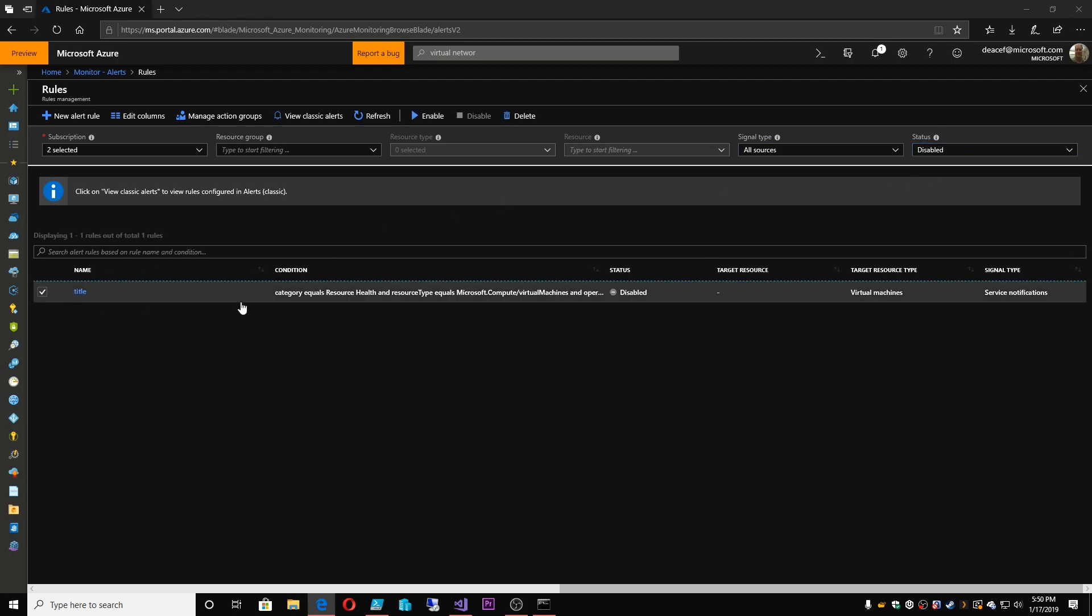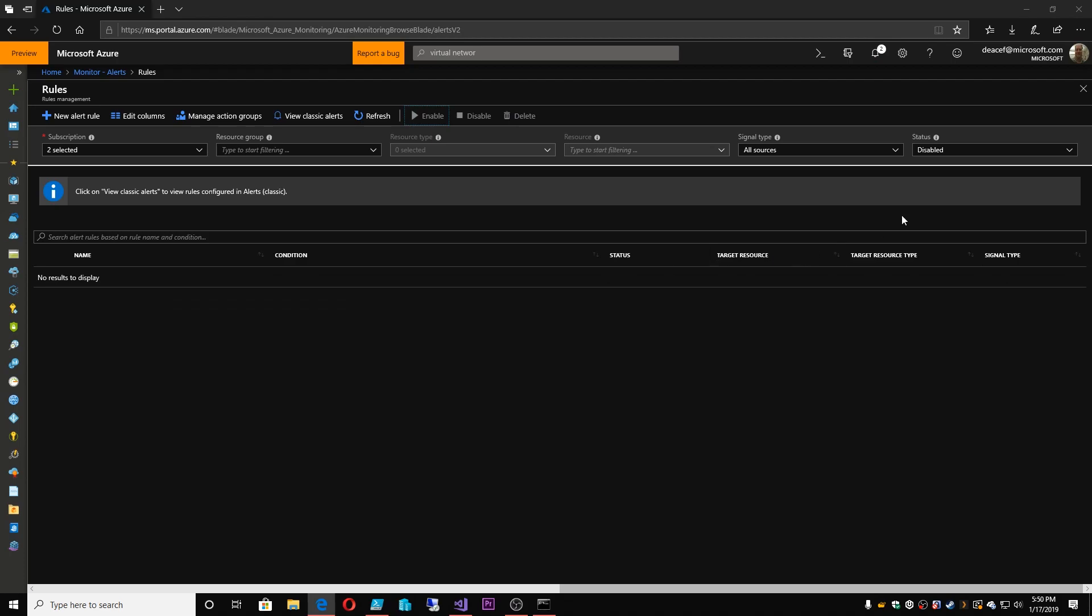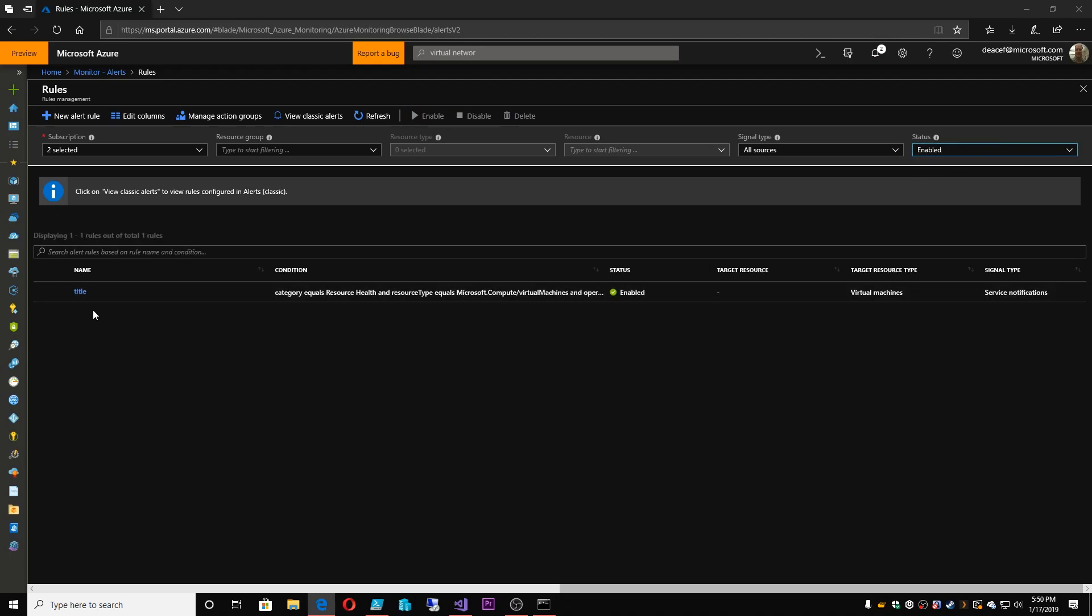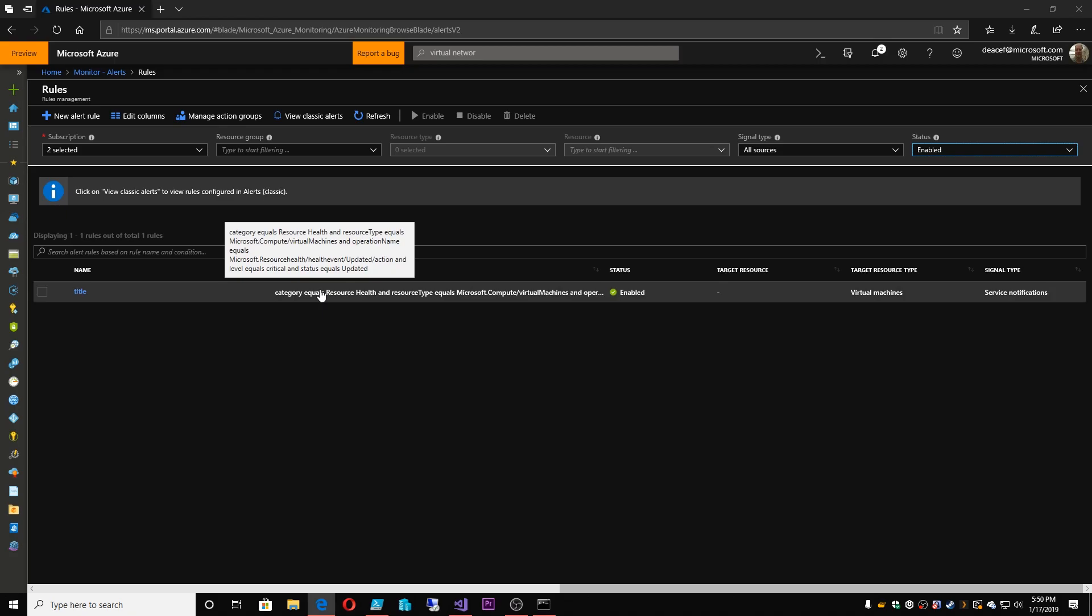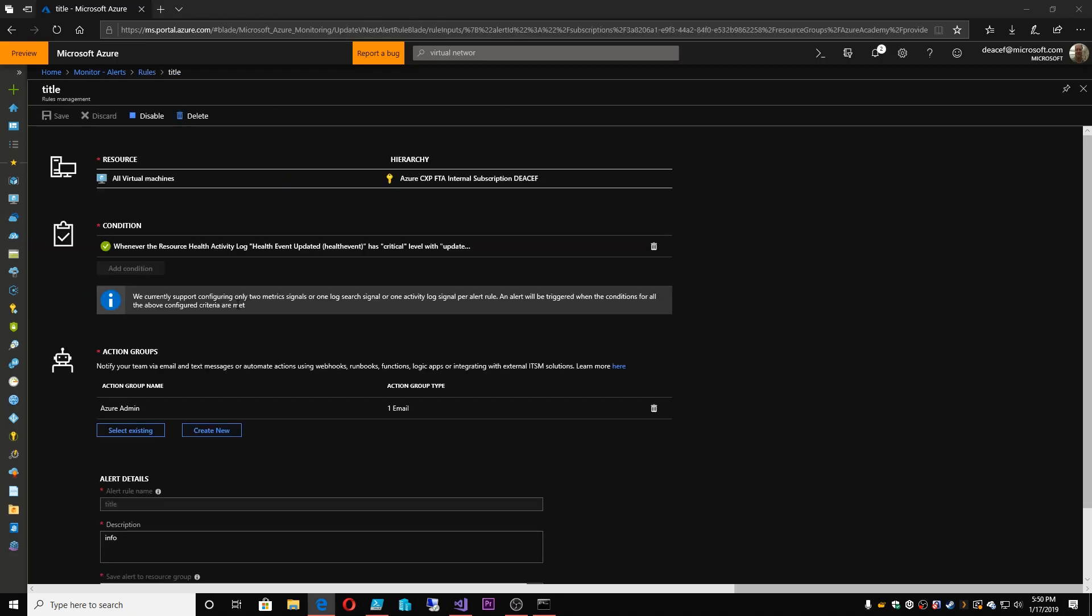So here's the one we just created. Now this was disabled. So you can see that. So I can click on this. And then I can choose to enable this rule. Disappears from the disabled. And it shows up in enabled.